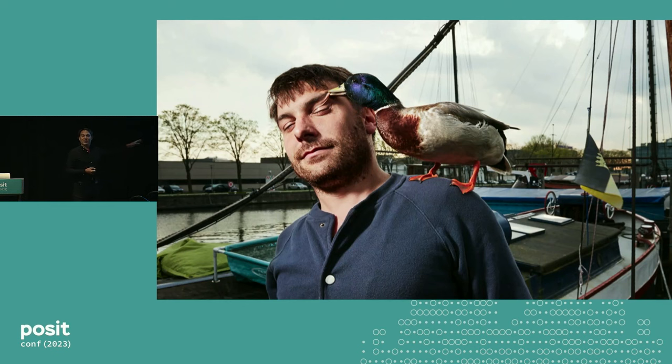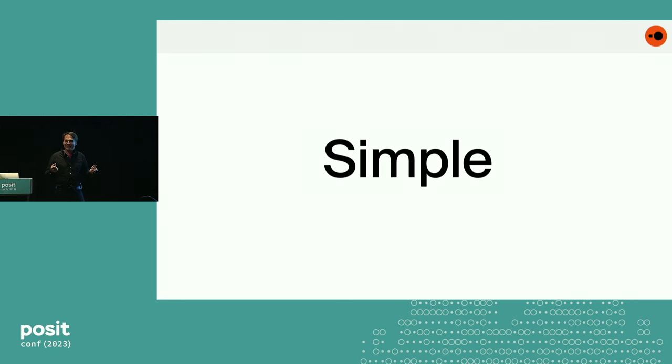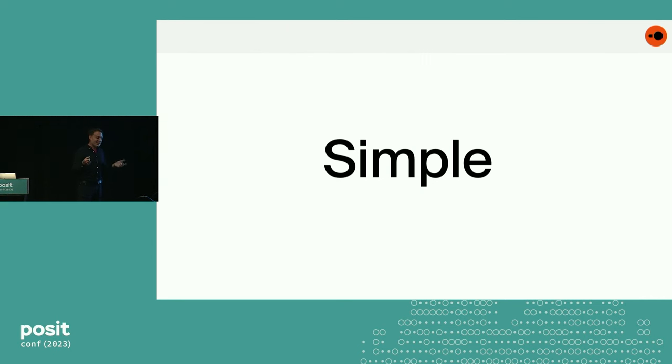First question, why is it called DuckDB? It's because I used to have a duck. It's true. What can I say?